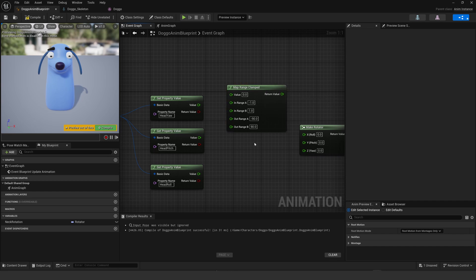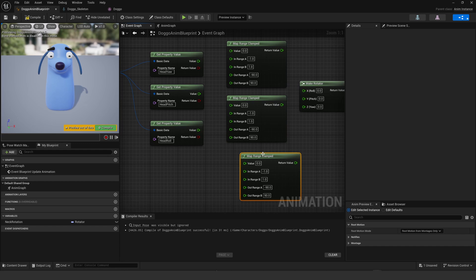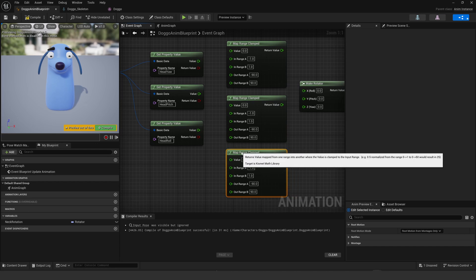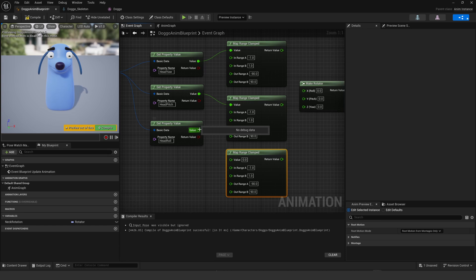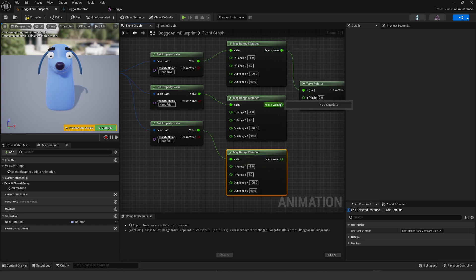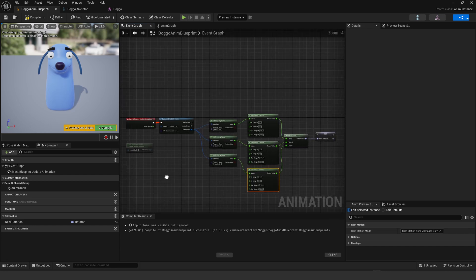That's taking the minus one to one of the face data output and remapping it to 90 minus 90 for a bone rotation. So once I have those all hooked up, next thing to do is to hook those up into there.